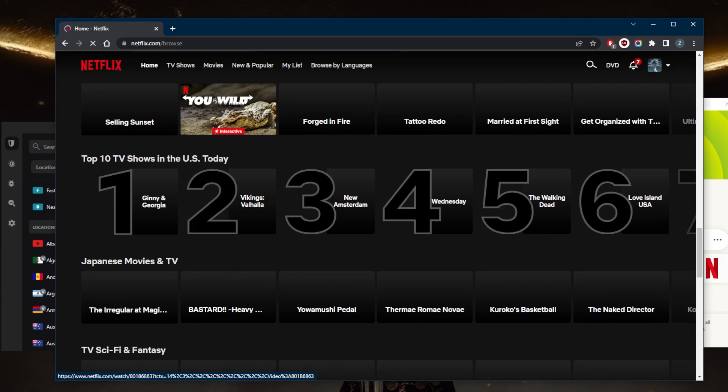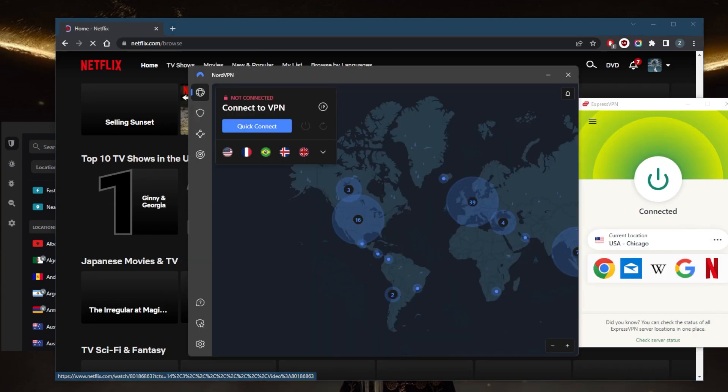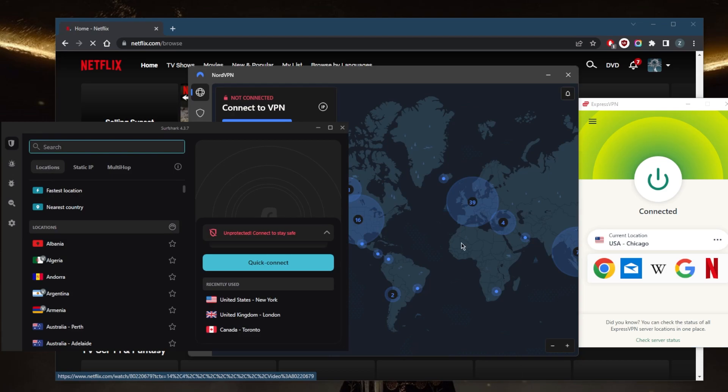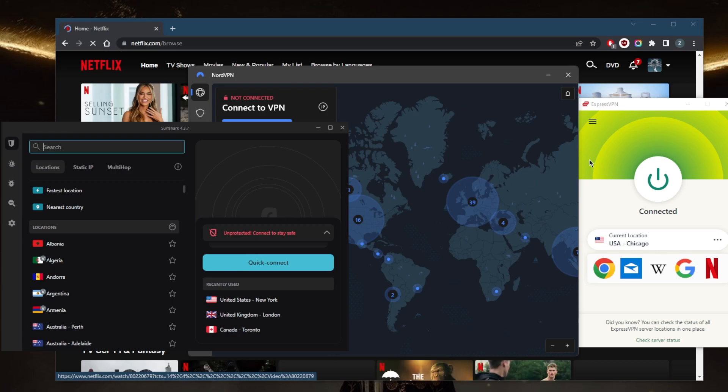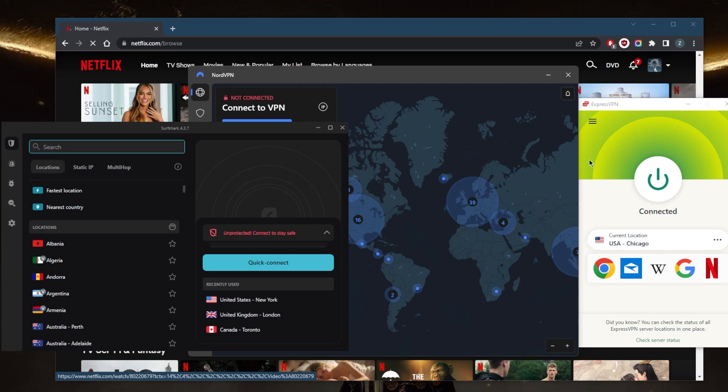If you're interested in any of these VPNs, you'll find links to pricing and discounts in the description below. They all work remarkably well with unblocking streaming services, not just Netflix, and multiple Netflix libraries - just connect to the appropriate location. Because Netflix keeps trying to block VPN traffic, sometimes one location may not work, so just switch to another location and nine times out of ten you'll be good to go.